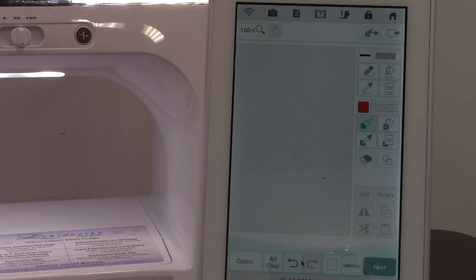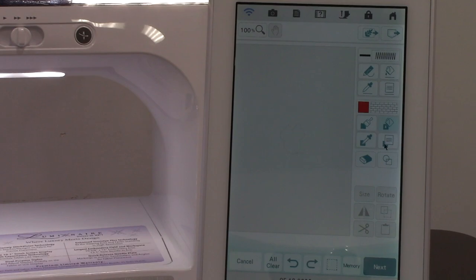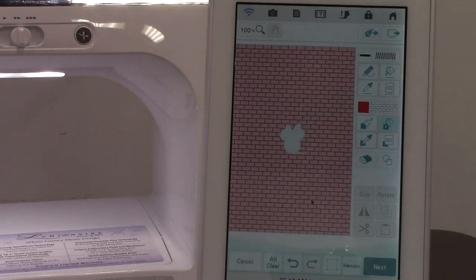So I'm going to undo and redo. I'm going to come back, get the bucket again and it's already set on my pattern, so I'm just going to click and set it.